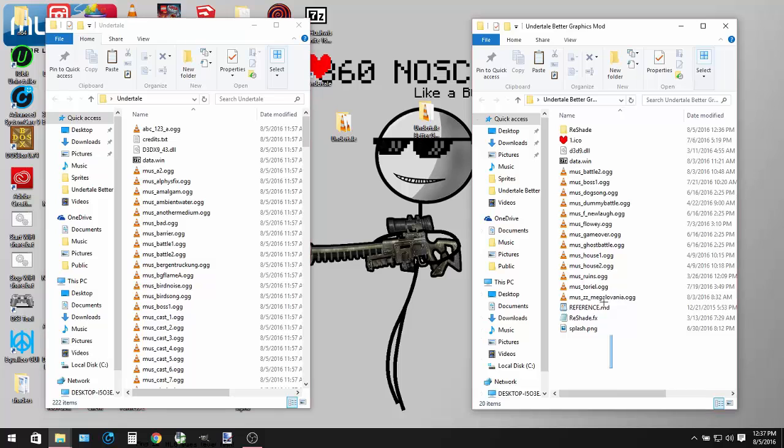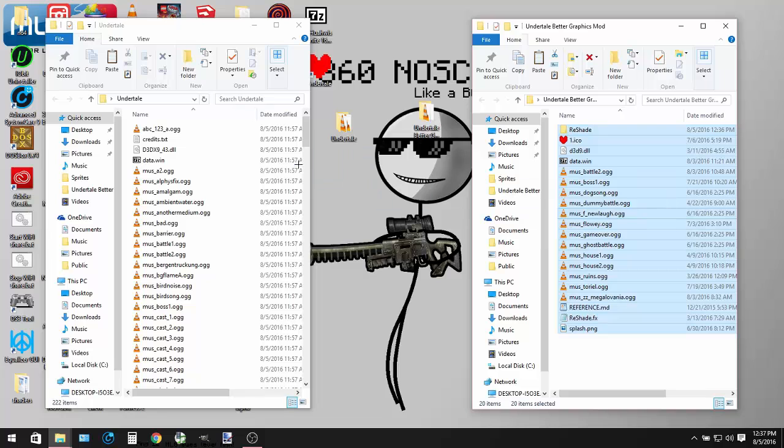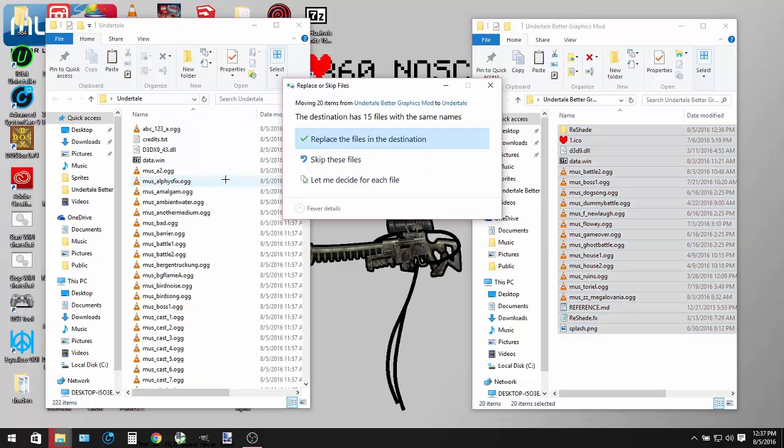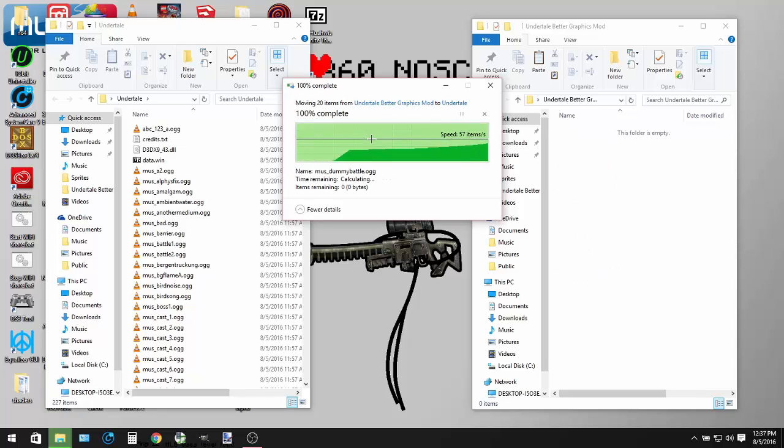Then all you want to do is drag and drop everything from the mod folder into the folder of Undertale that you just copied to your desktop and hit replace for everything.